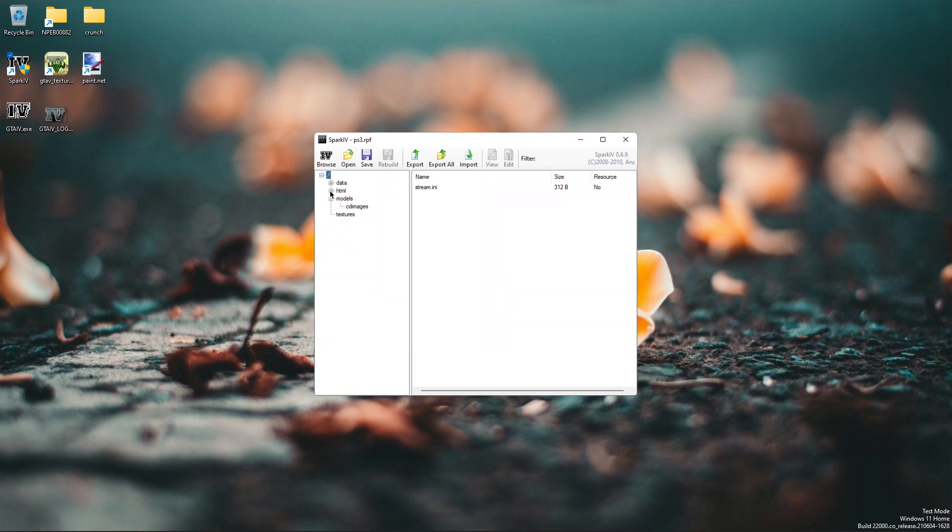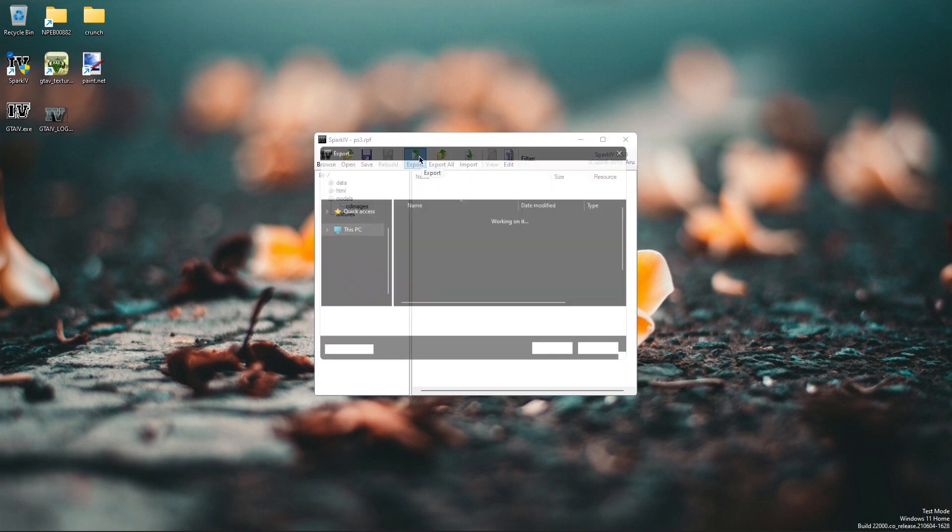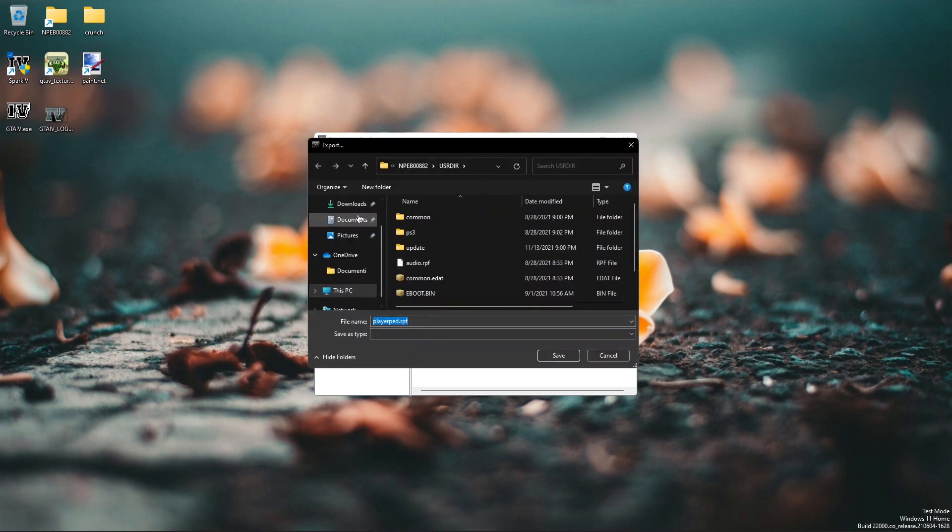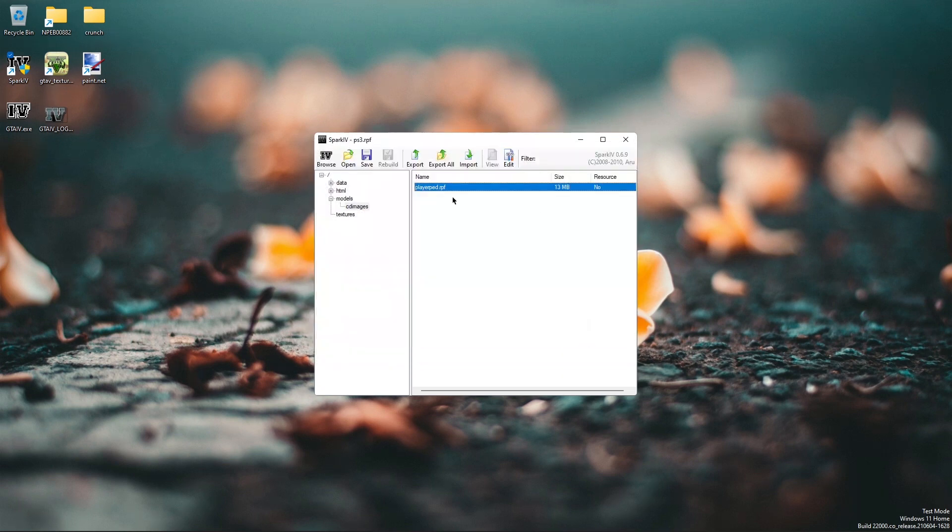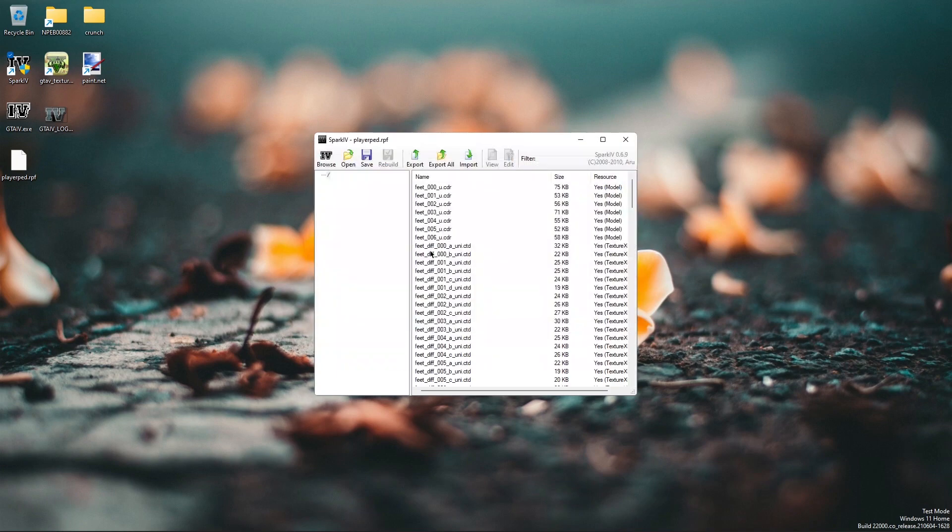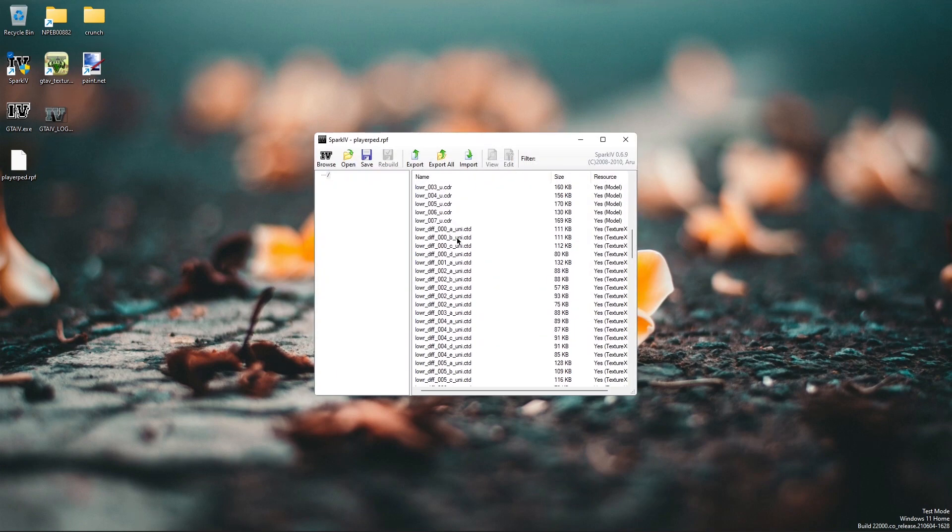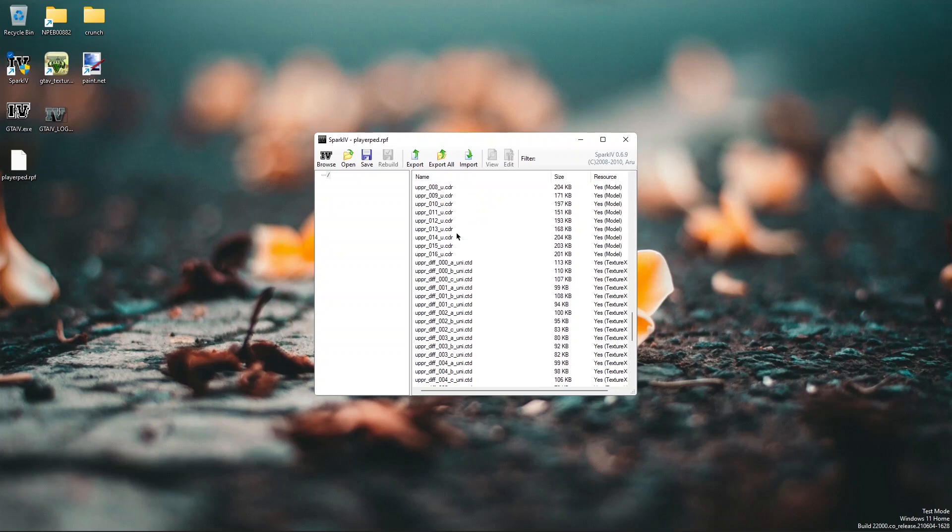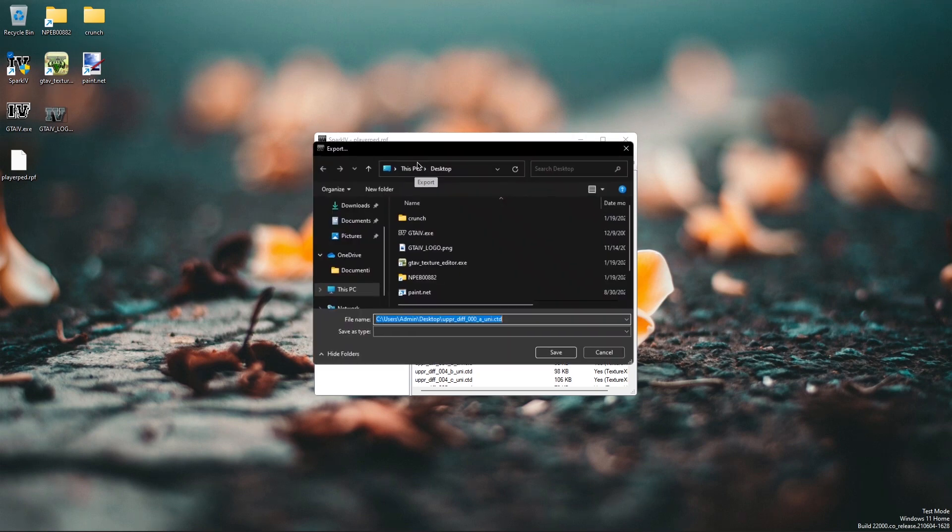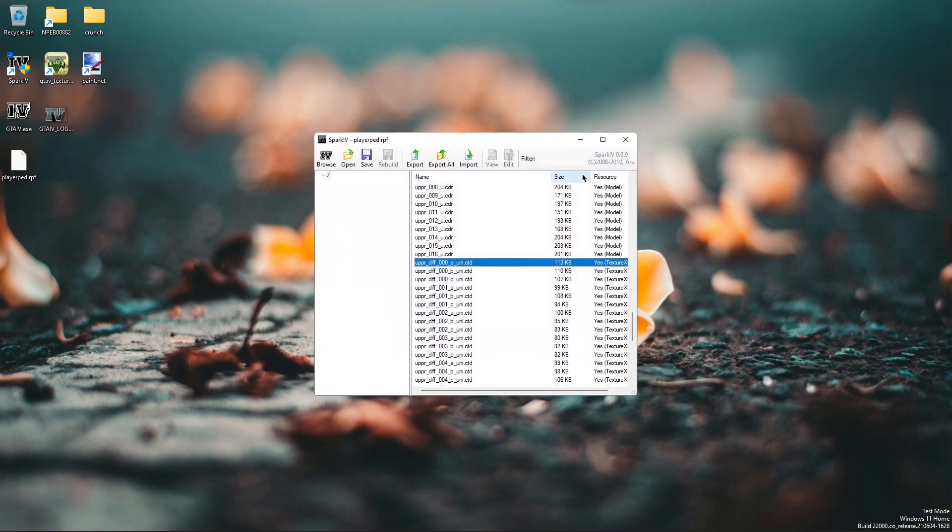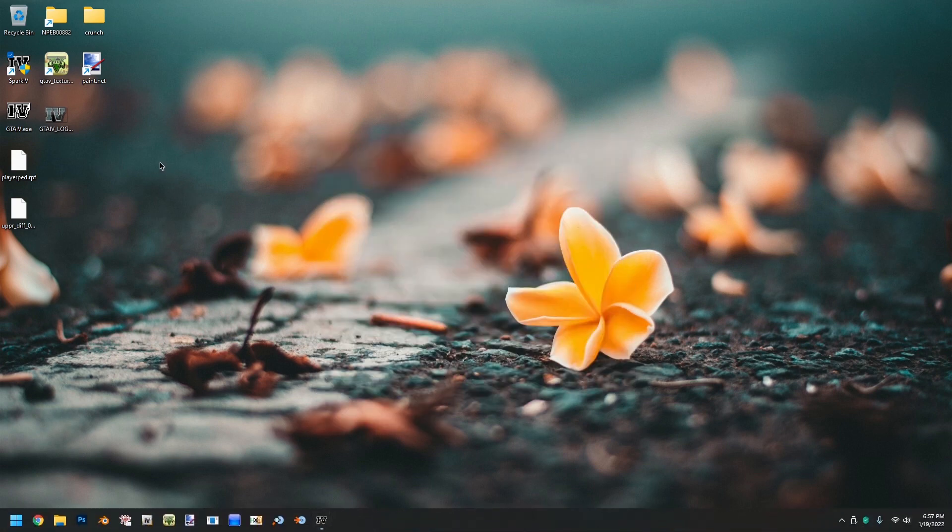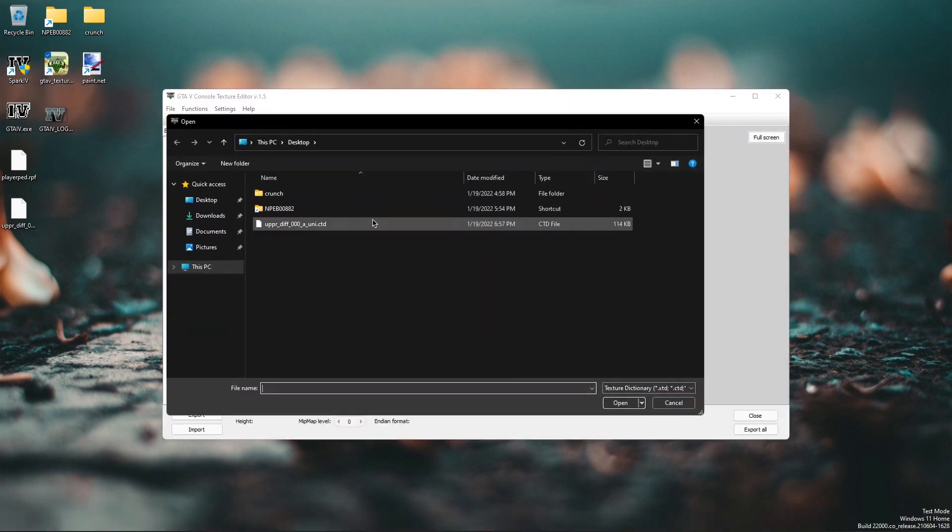So I'm going to find the playerped.rpf archive and export it to the desktop, then open it. From here I'm going to export the upper_diff_00a which is the default outfit of Niko's. I'm going to export it to the desktop.